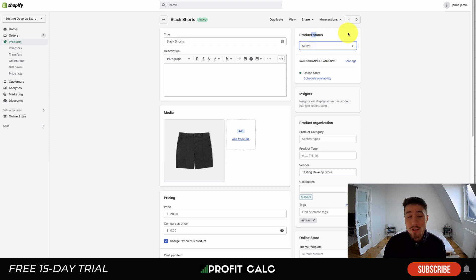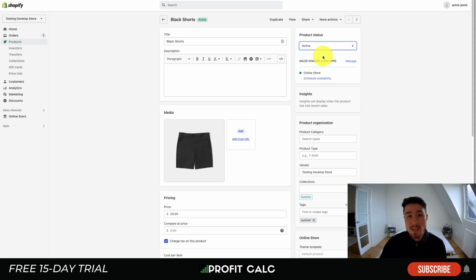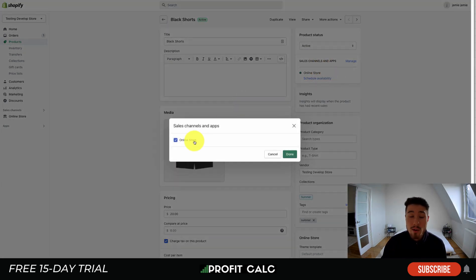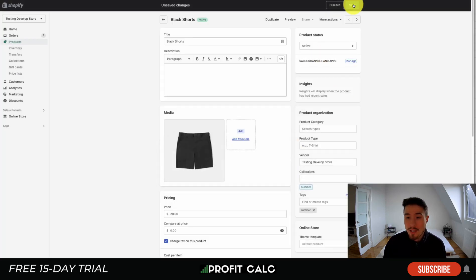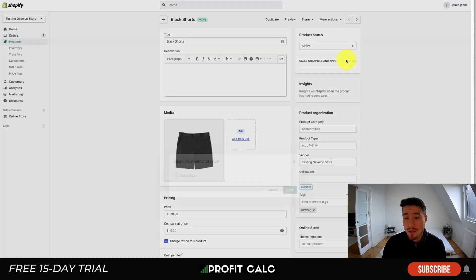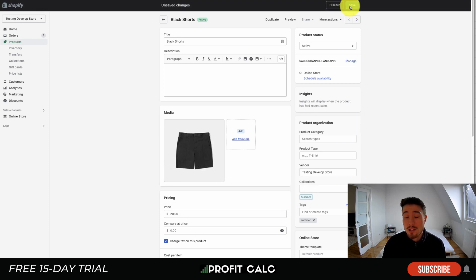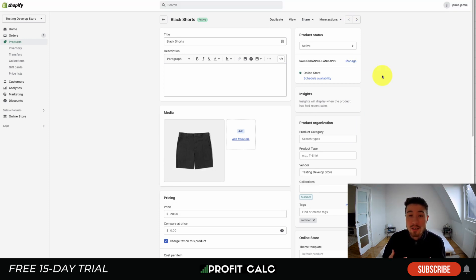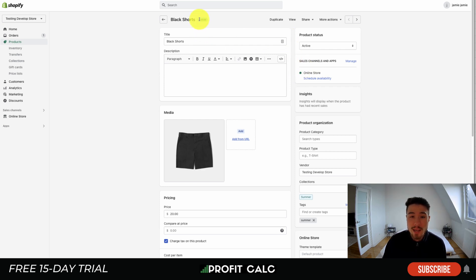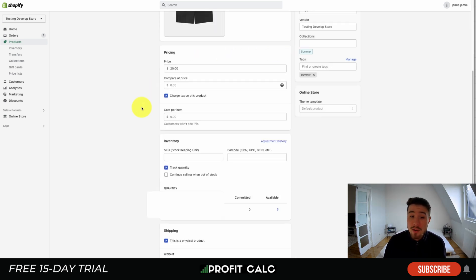The first thing you want to check is the product status, which is in the top right-hand side. You want to make sure that it's set to Active rather than Draft. You also want to make sure that it's available on your desired location — in this case, the Online Store. If it was off, you could click into Sales Channels and Apps, click Online Store, hit Done, and then hit Save in the top right. That's going to make sure it's available, and it will show a little green circle as well as the Active header on top.